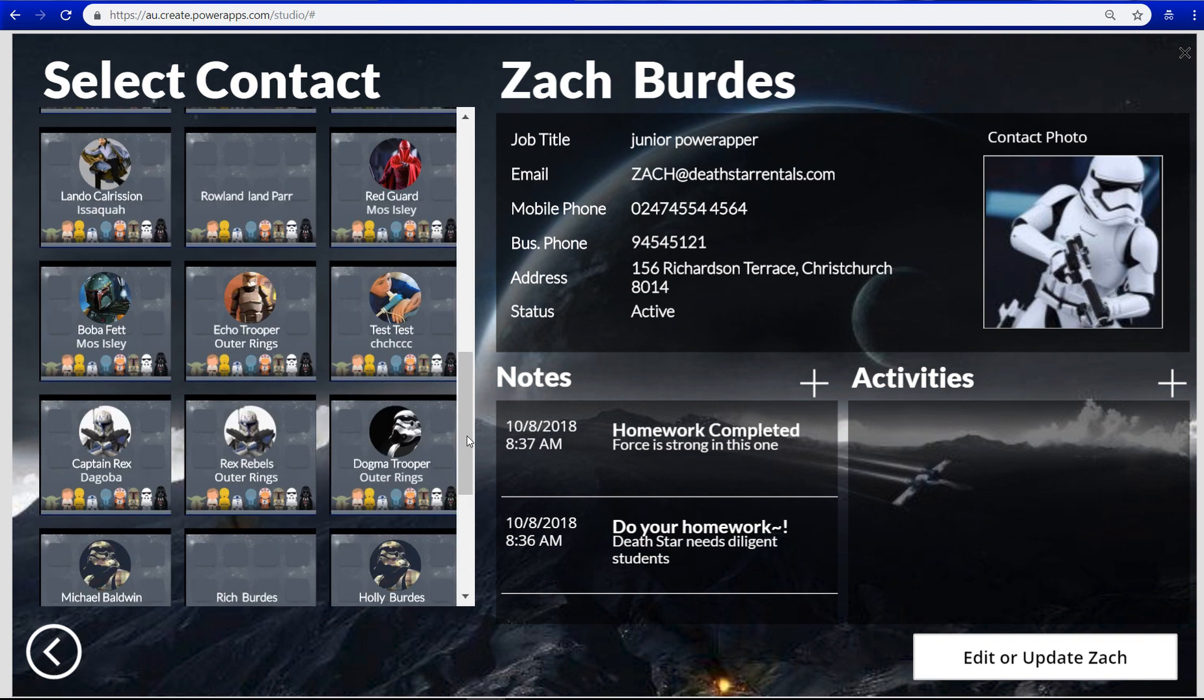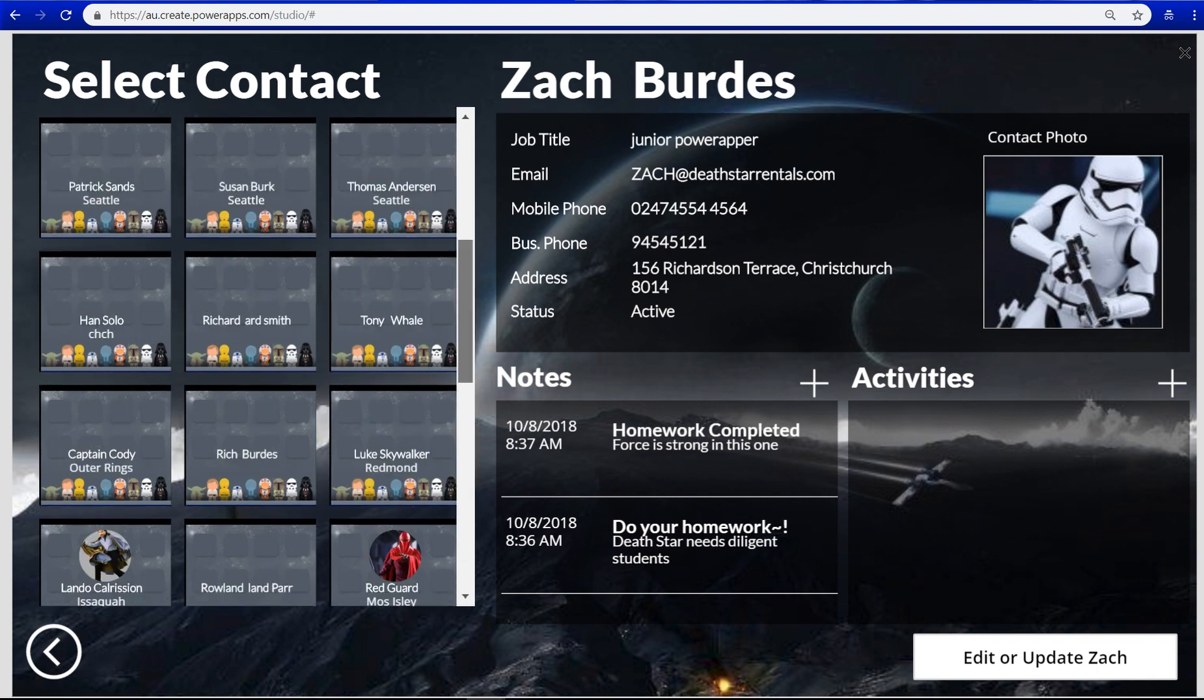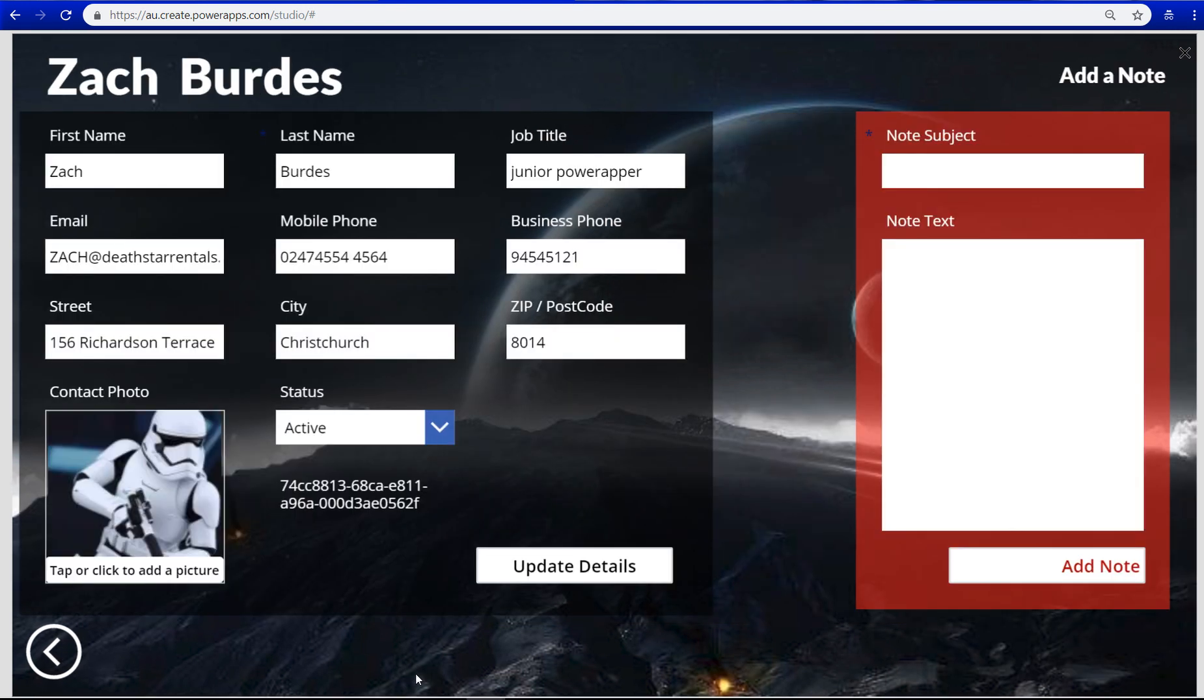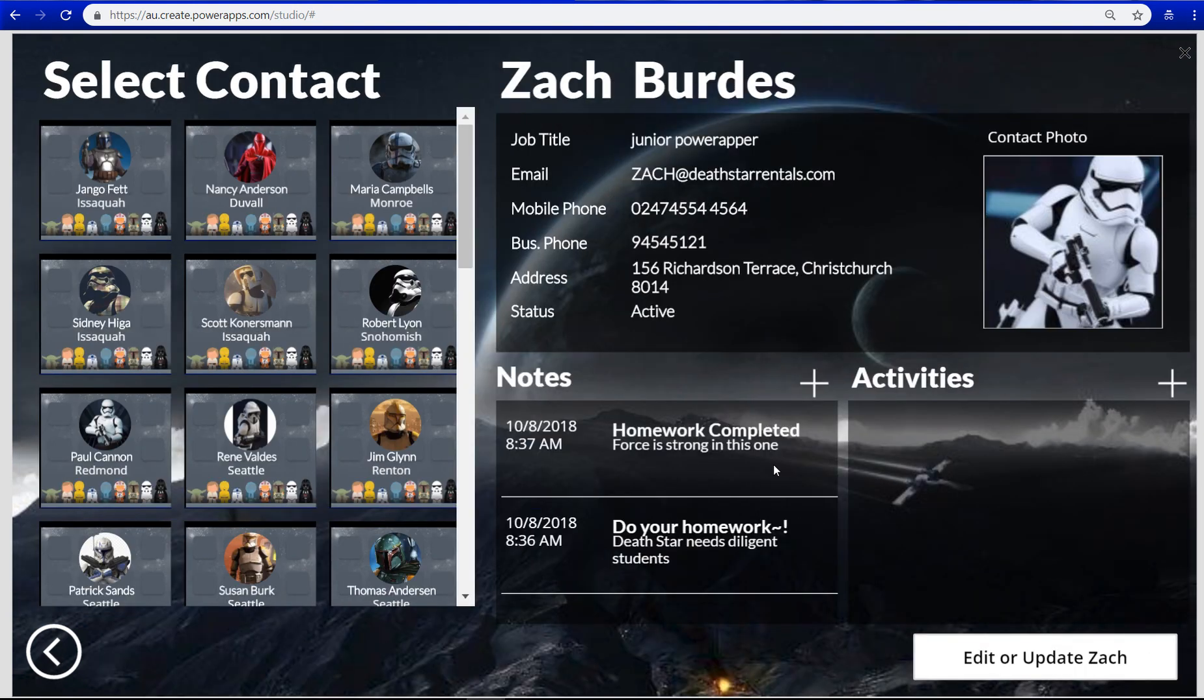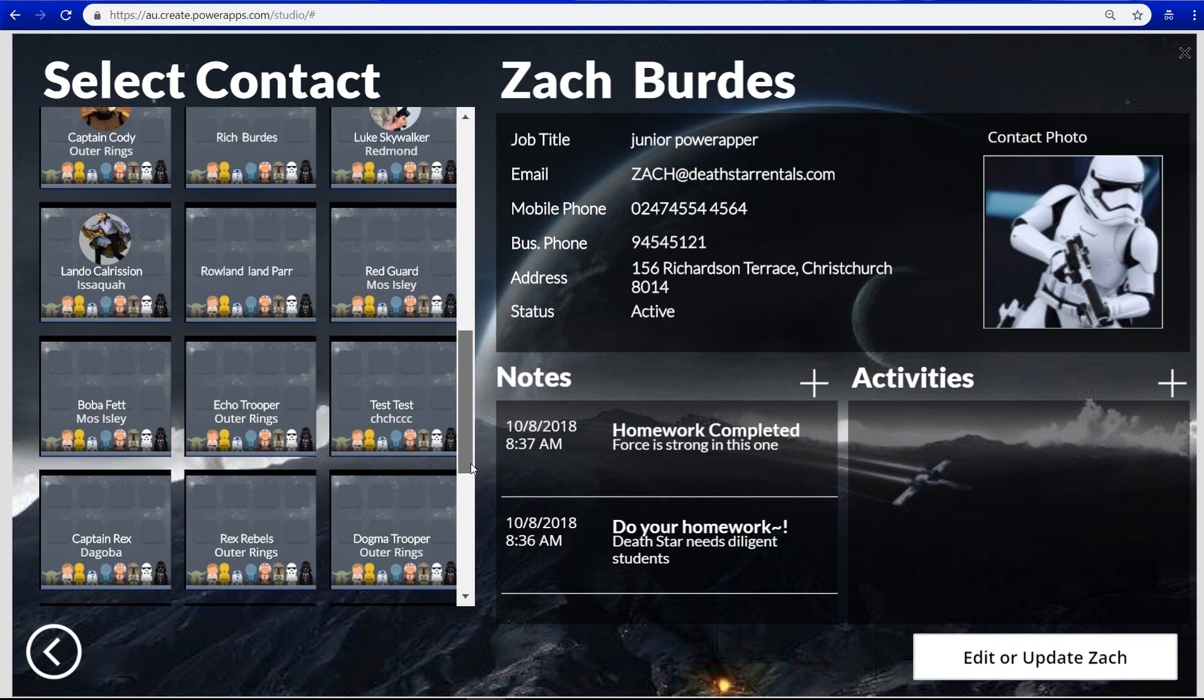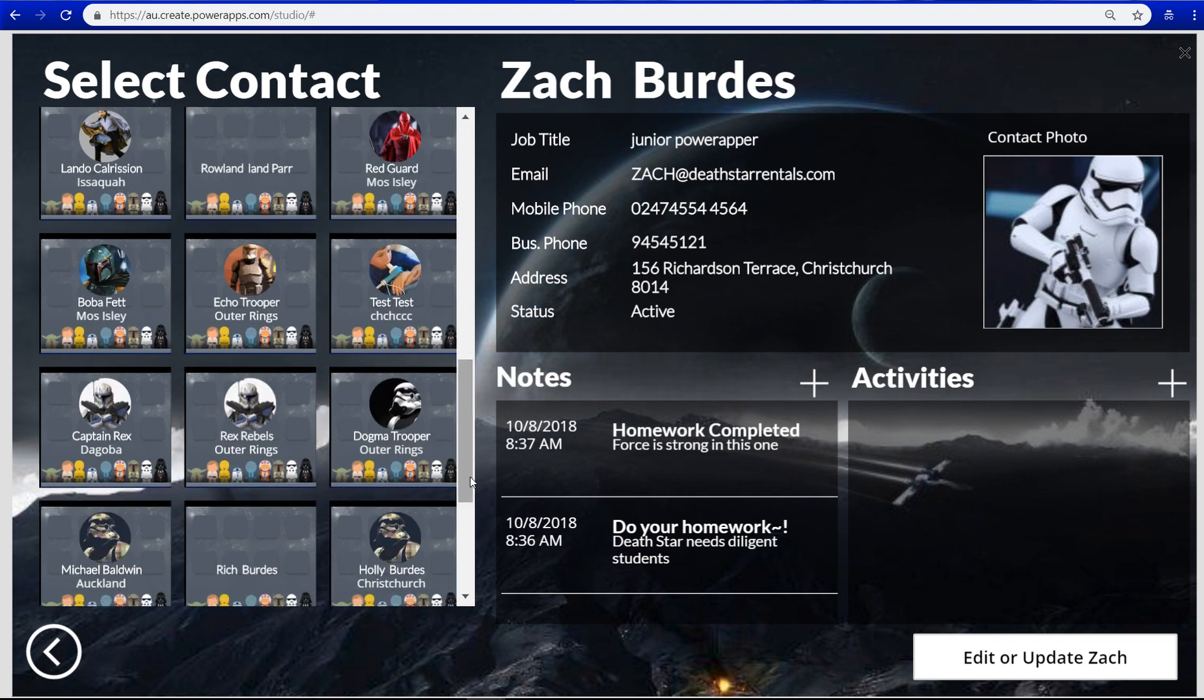So this is just an idea that we showed at the Dynamics 365 Christchurch Saturday event. Just to highlight how you can have an idea, make something look engaging or just Star Wars-y, and have that talk back to Dynamics or to CDS as much as you want. So I hope that's been useful. Thanks very much.